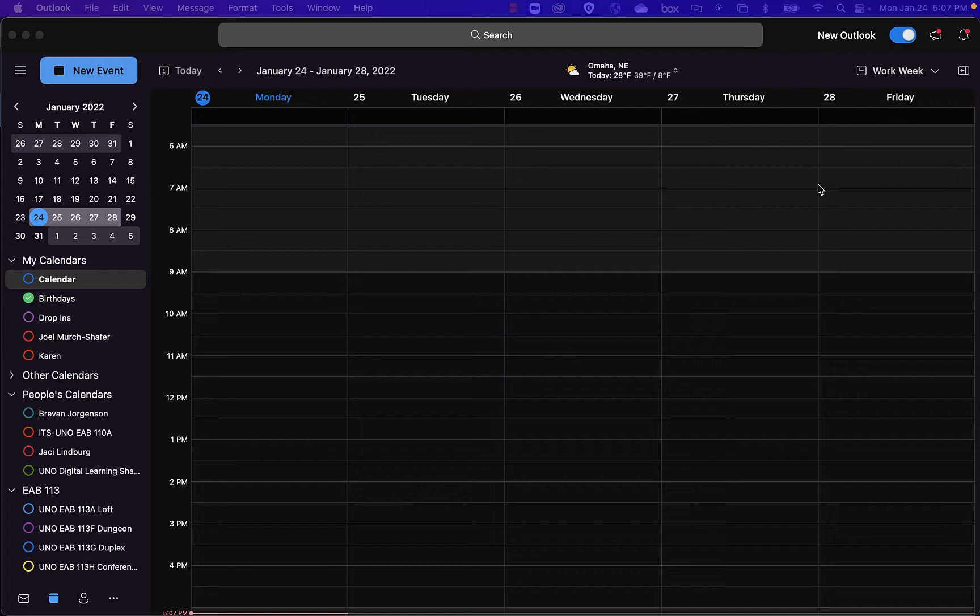If you are someone who doesn't use Teams for meetings, you're a Zoom user, something like that, it's kind of annoying that Microsoft suddenly has it so that as soon as you invite a person, it adds Teams information. So I'm going to show you how to turn that feature off.